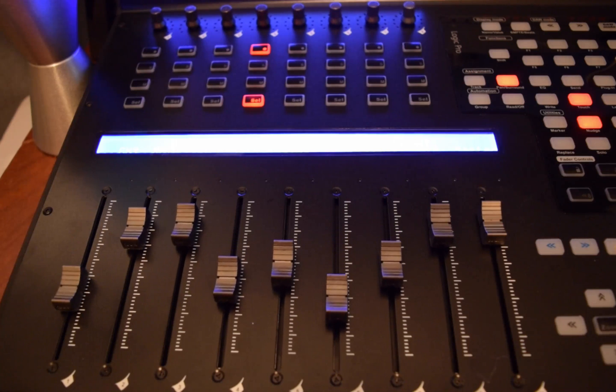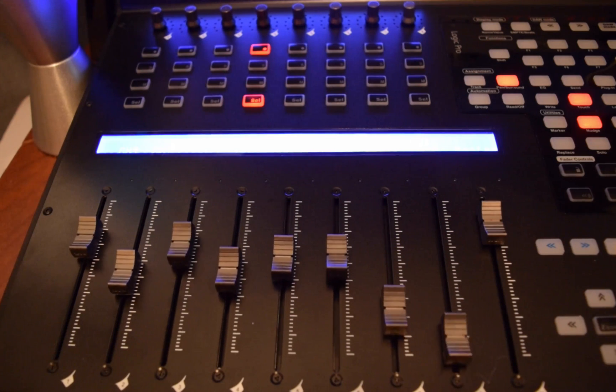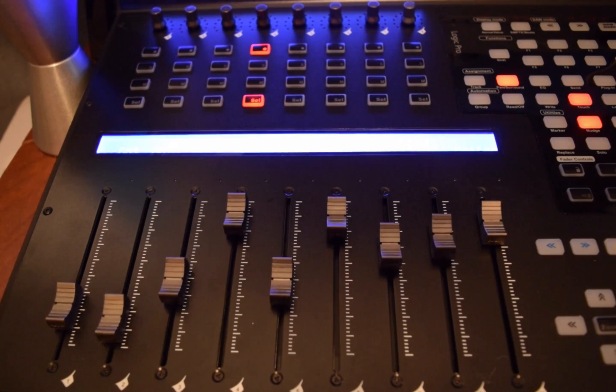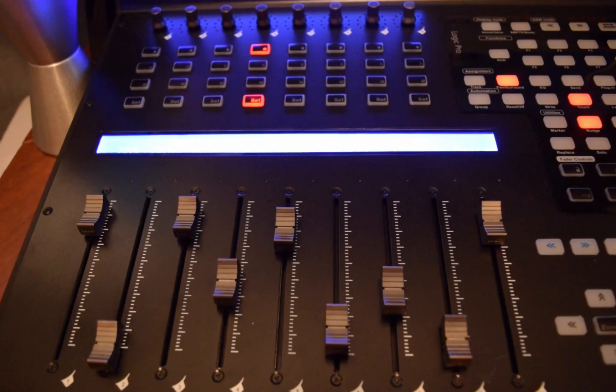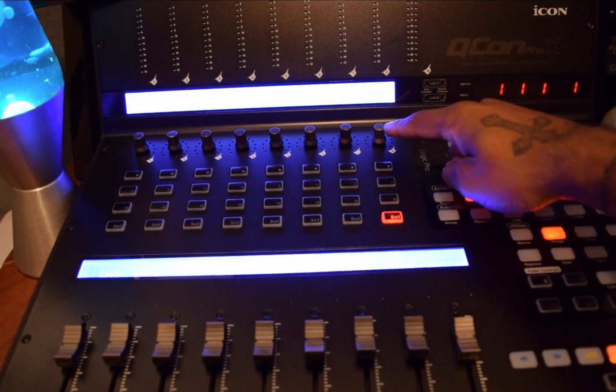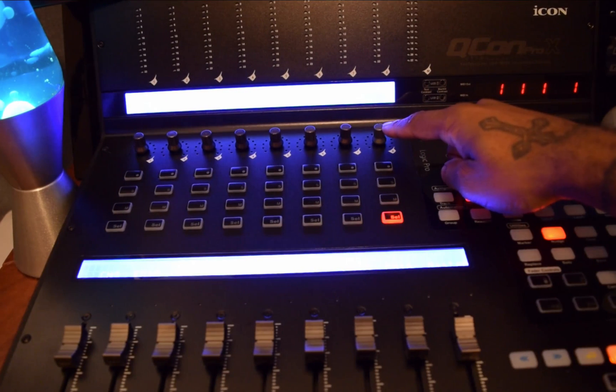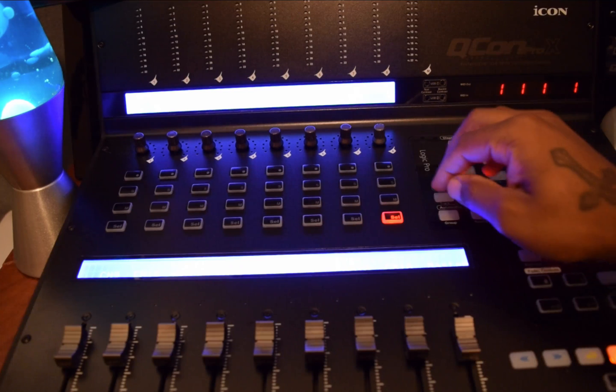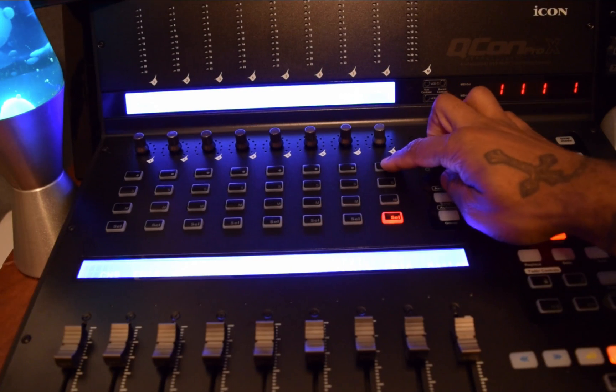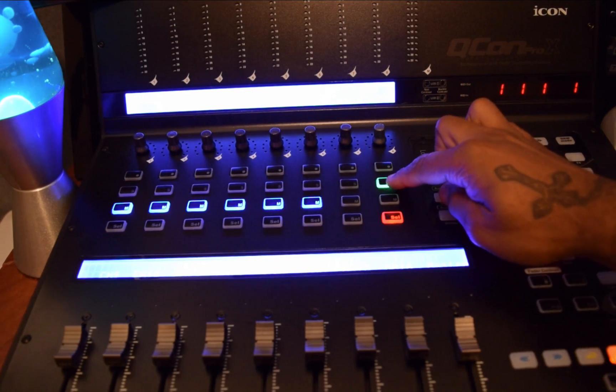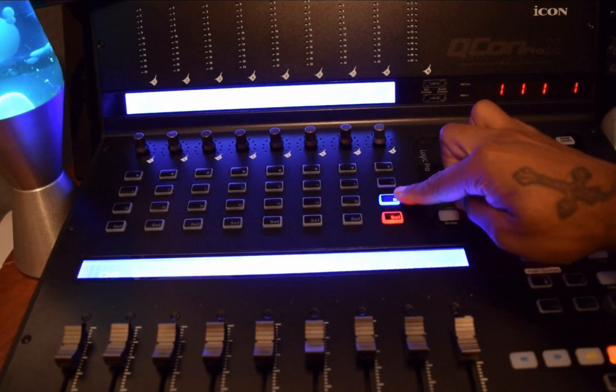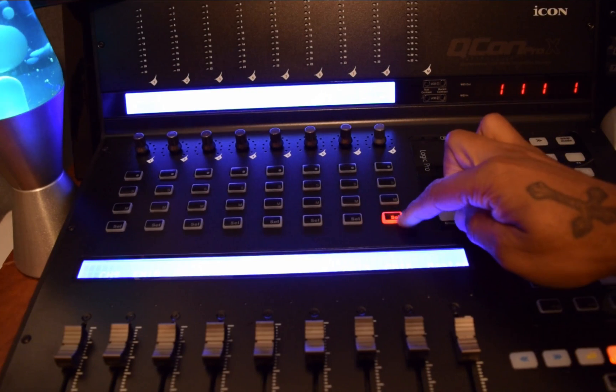The Qcon Pro X is a touch sensitive motorized control surface. On each channel you have a pan pot, also referred to as an encoder in the manual. You have your record arm, solo, mute, track select buttons, and fader.